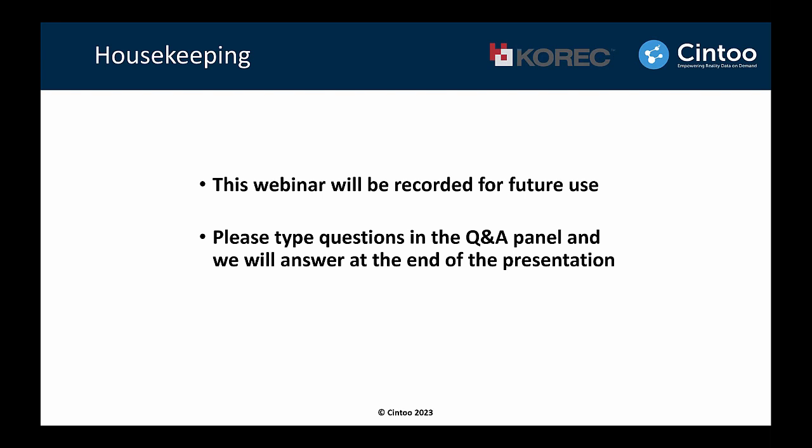This webinar is going to be recorded for future use, and you can also watch it later on. We'll send you the recording after the webinar. If you have any questions, please feel free to type them in the Q&A panel, and we'll make sure we answer them at the end of the presentation.